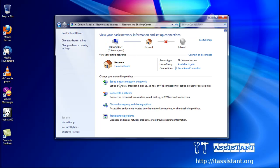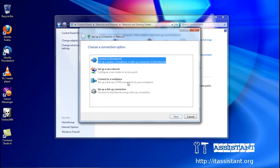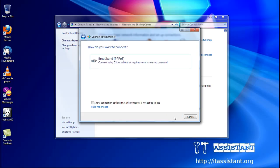and click on set up a new connection or network, then connect on the internet, and select broadband PPPoE.